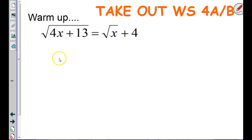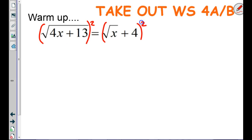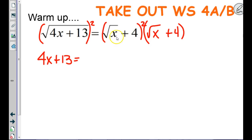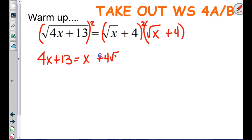To solve this equation, the left side is just going to be 4x plus 13. On the right side, when we make square root of x plus 4 multiply by itself: square root of x times square root of x is x, square root of x times 4 is 4 square roots of x, and 4 times 4 is 16.